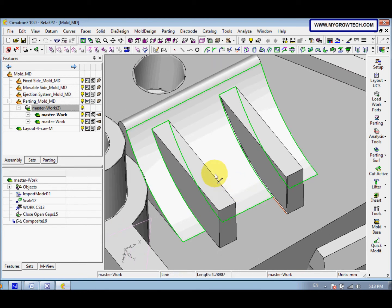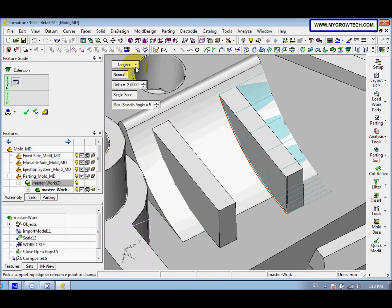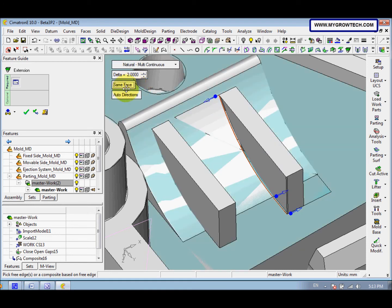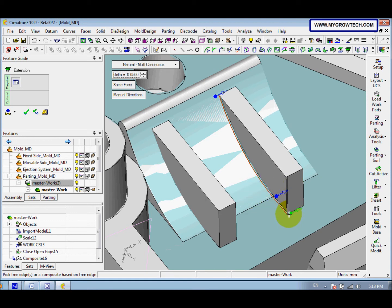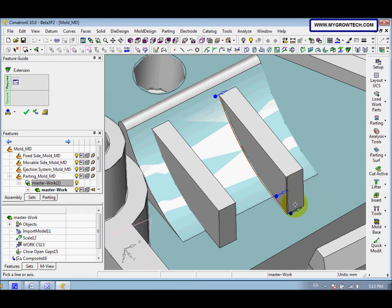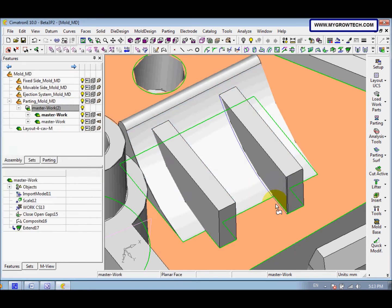After that we go to X Phase and select Extend. Change the tangent option to natural multi-continuous in the inverse. New phase changes to same phase, manual direction, and the delta is 0.05. Click here — this is a long line. Pick this line, then right-click select OK.